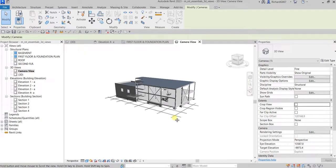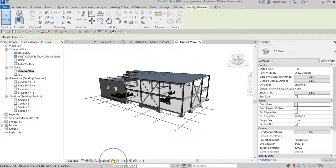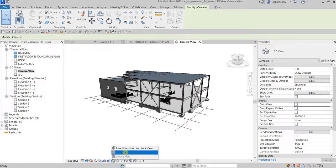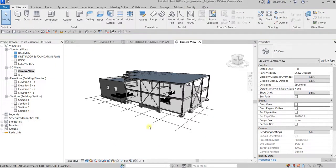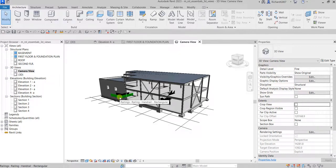If you do not want others to modify your camera or perspective view, you can always lock it. Just click this and then select 'save the orientation and lock the view.' By doing that, the orbit will be disabled — when you try to orbit, the pointer says 'cannot,' so you cannot orbit. The view will always stay fixed. That's basically how you create a perspective view — thanks for watching, guys, have a nice day.